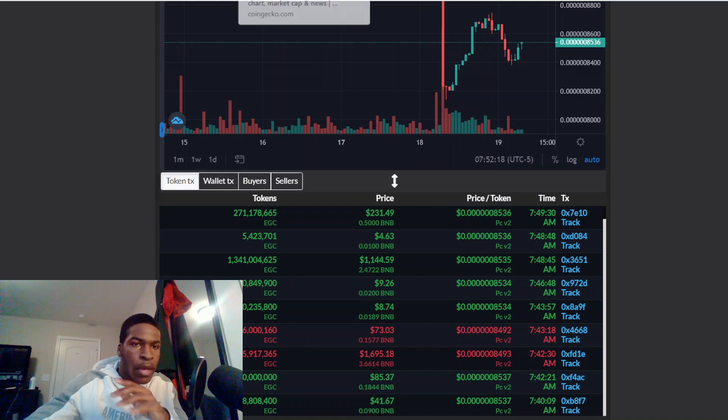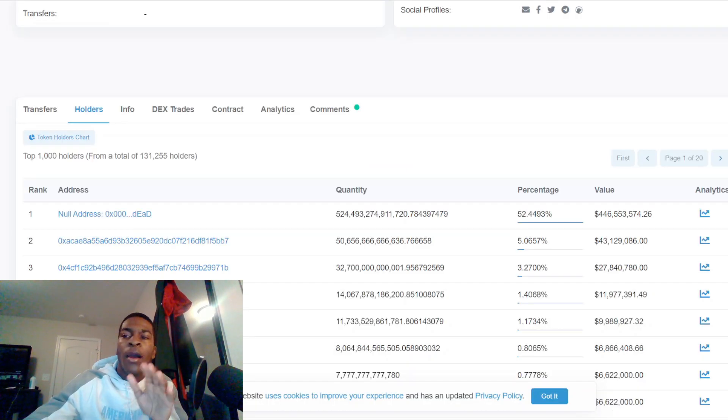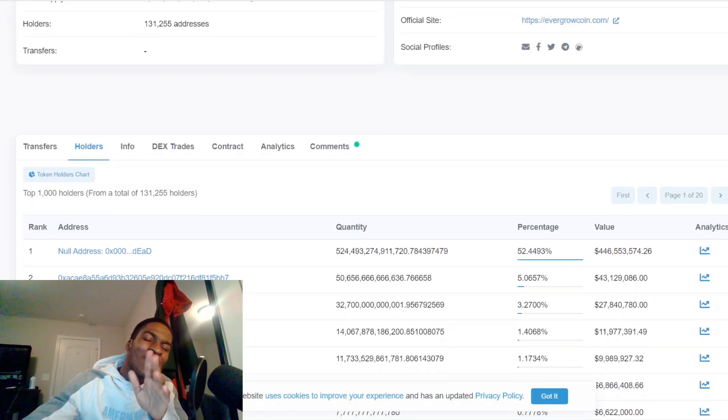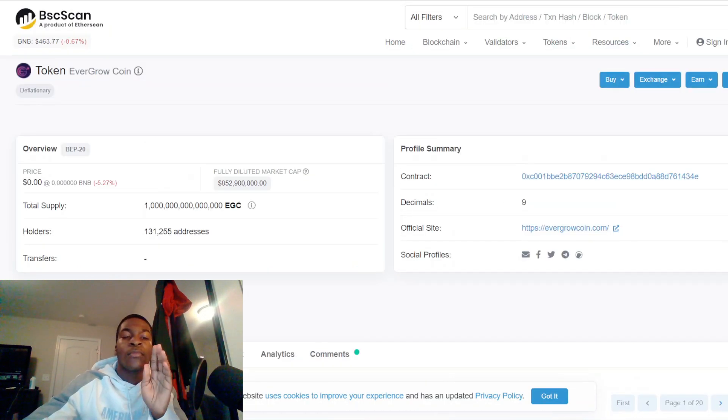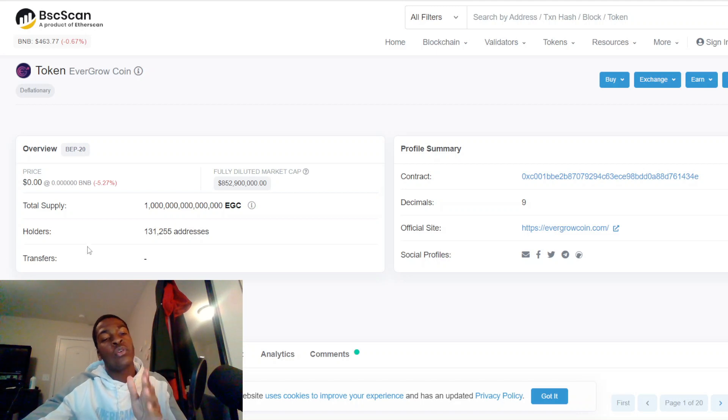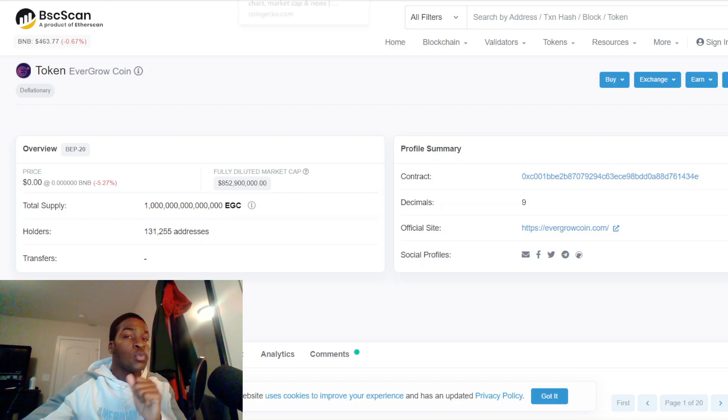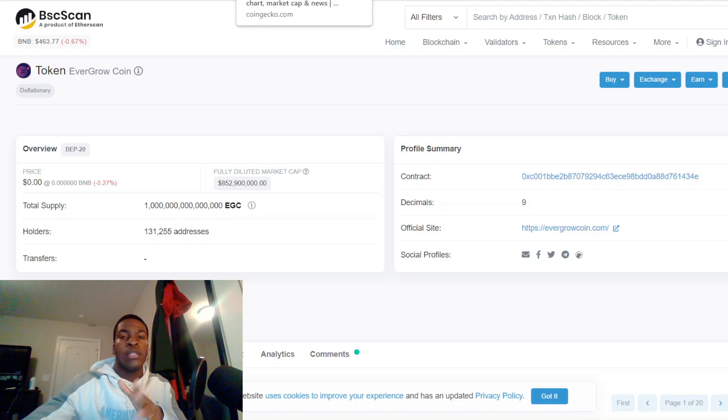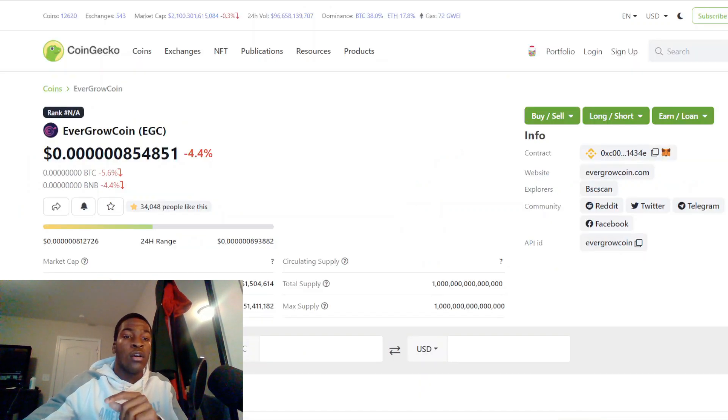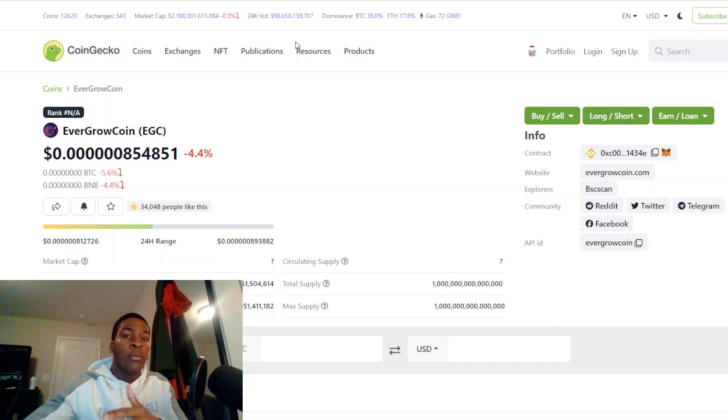EverGrow Coin is at 131,255 holders, which is amazing and really good. The trading volume is at $1.5 million, so we're being traded in the market. The trading volume of crypto is actually up to $97.96 billion.